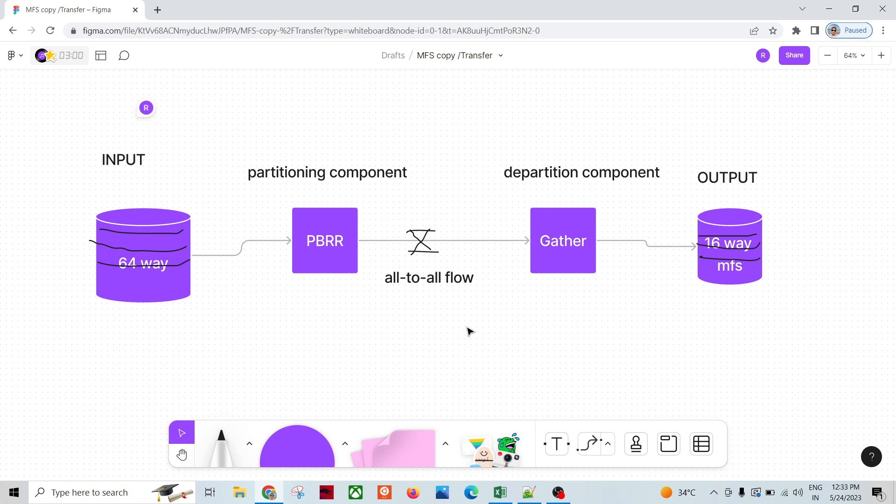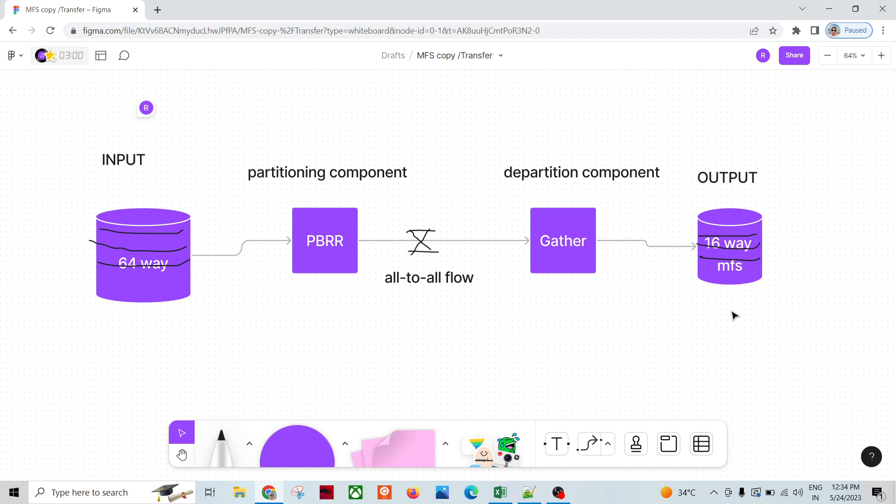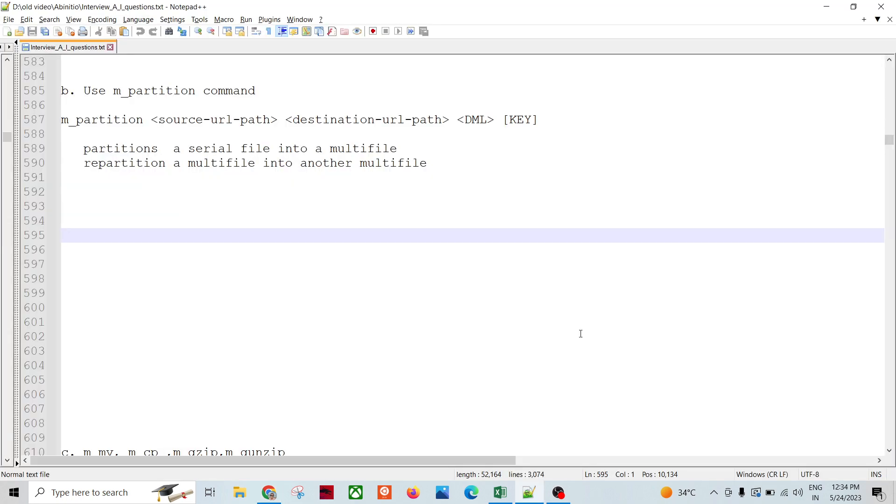We can connect using heterogeneous communication. We can set up the heterogeneous environment in our abinitio.rc file and then we can use m_cp command to copy the file from one environment to another. For that we need to have the setup done.